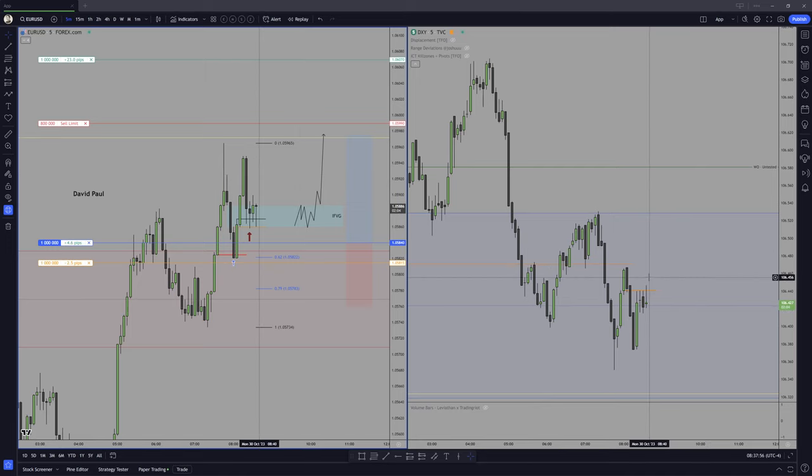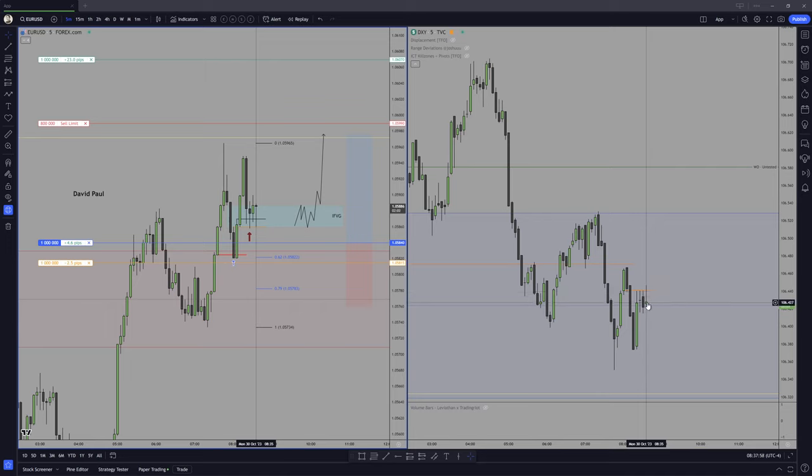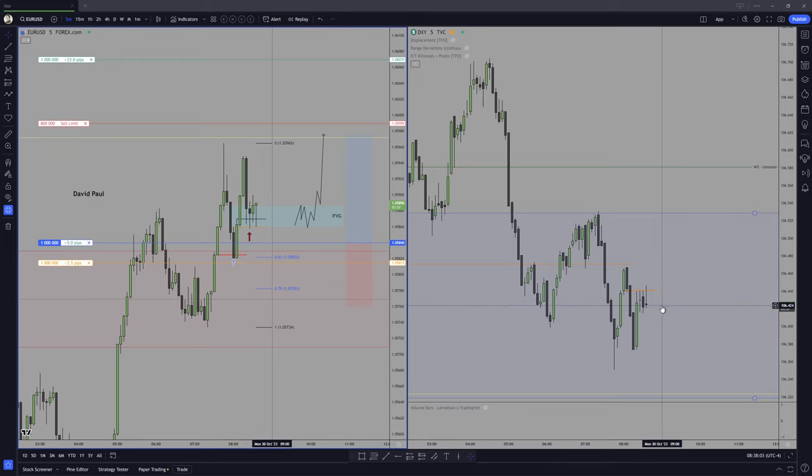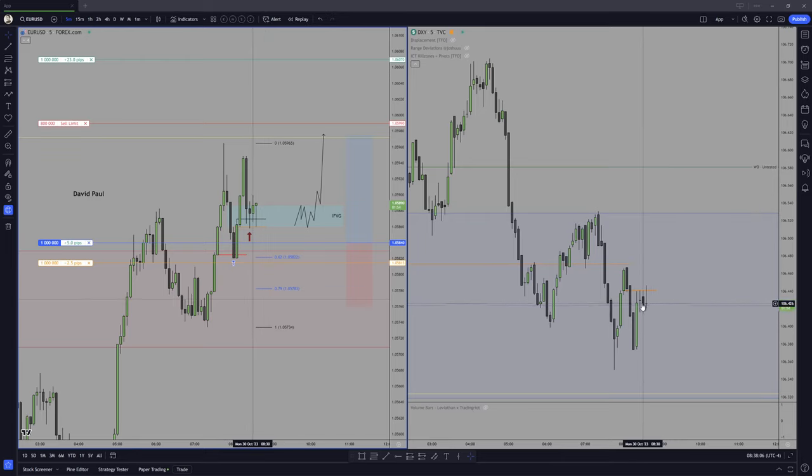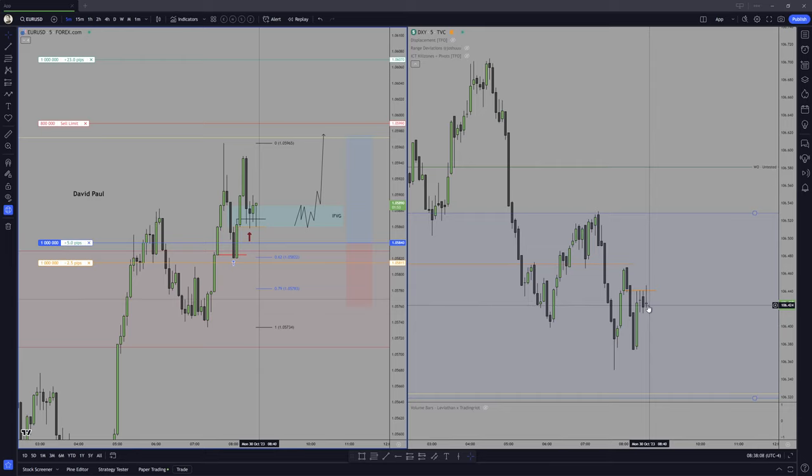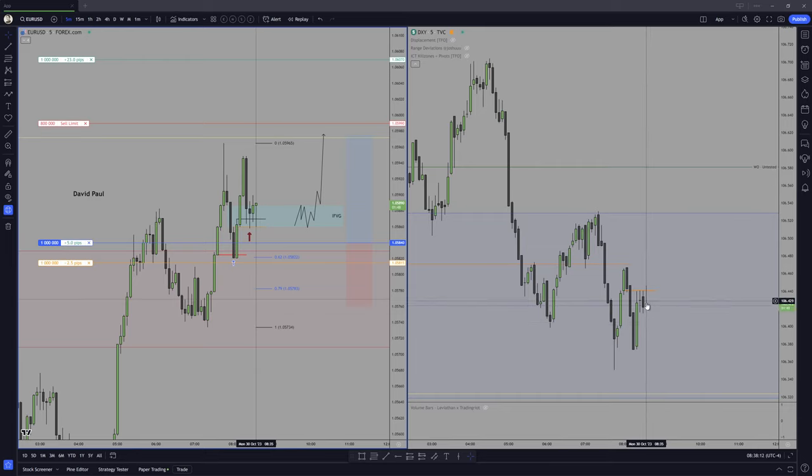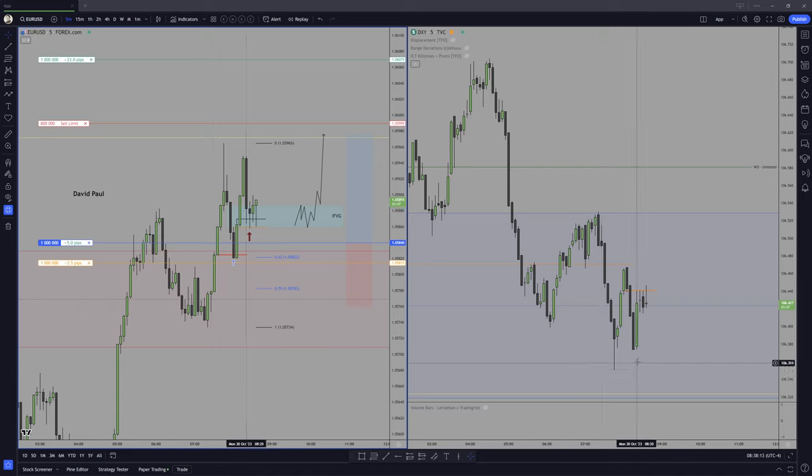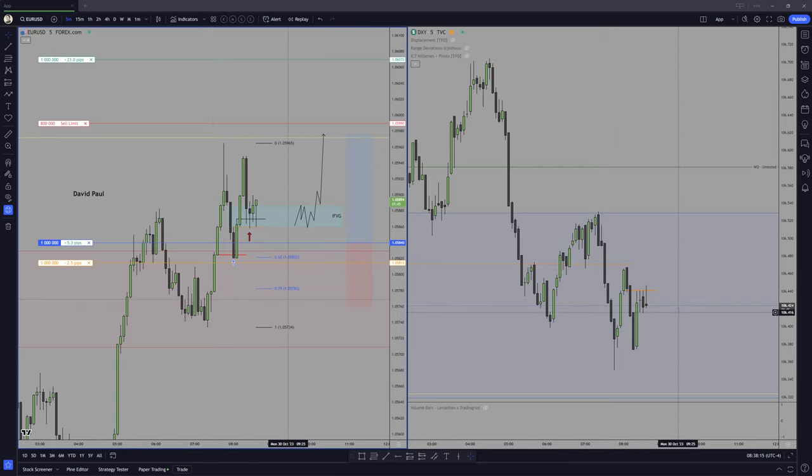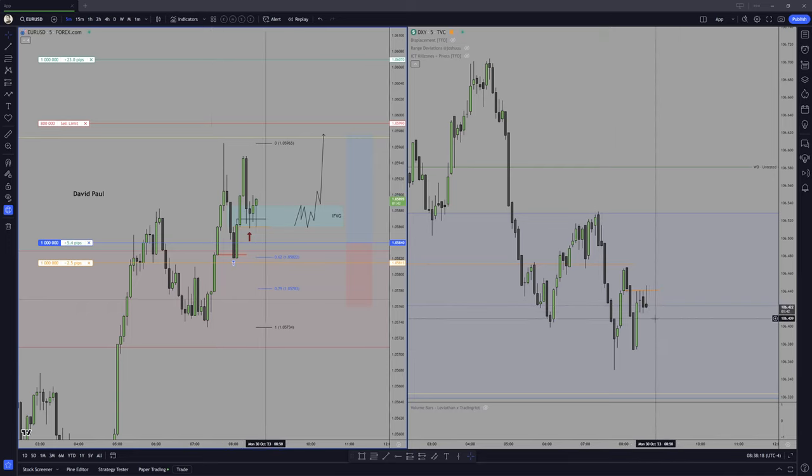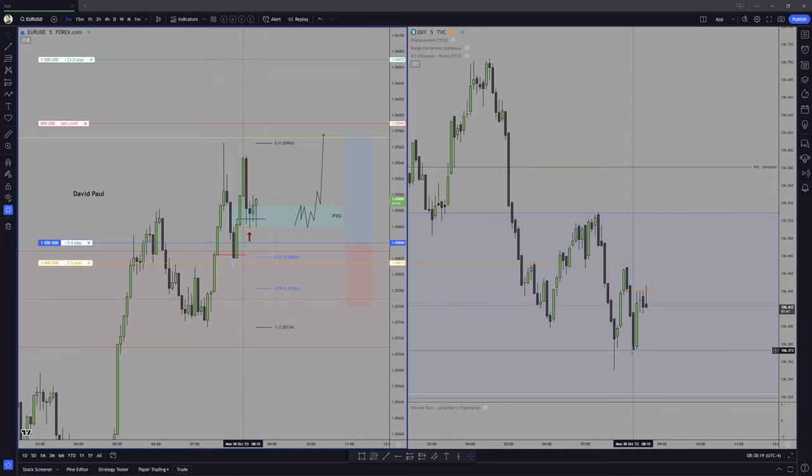I need a down close candle through the consequent encroachment right here, because right now we are dealing within this level, but I need to see that being left quickly for this low and this low.